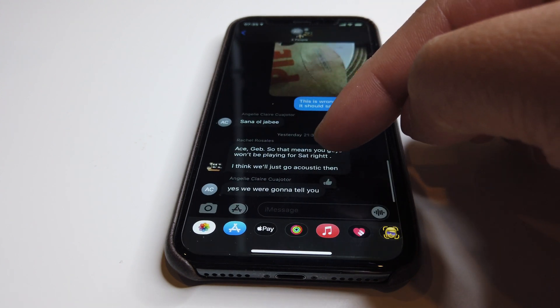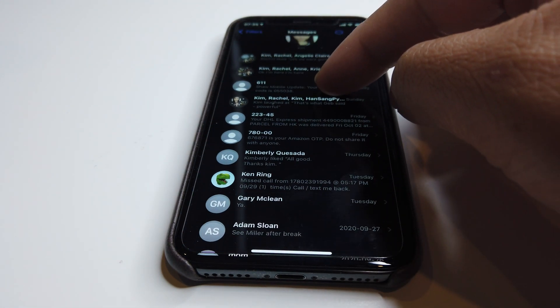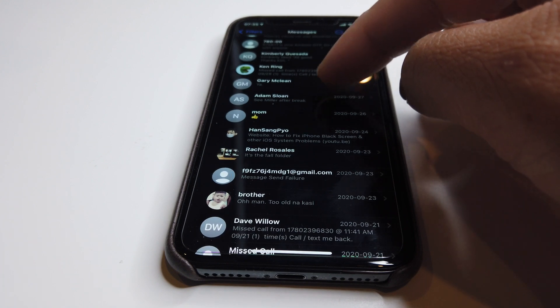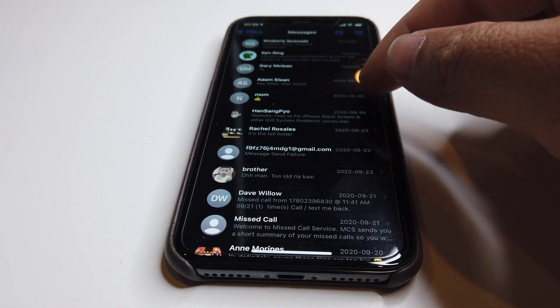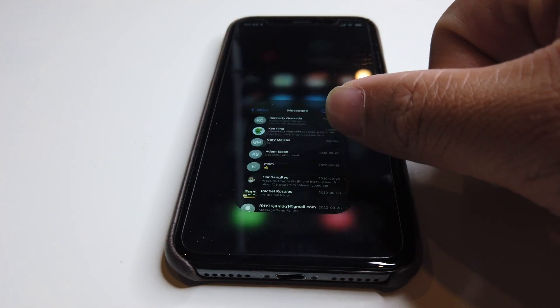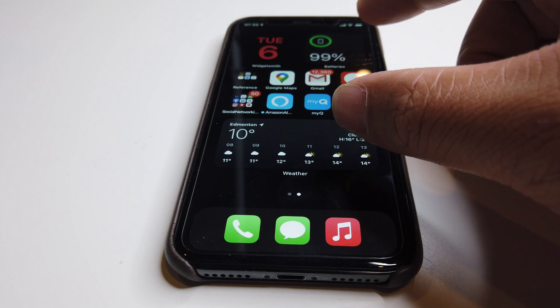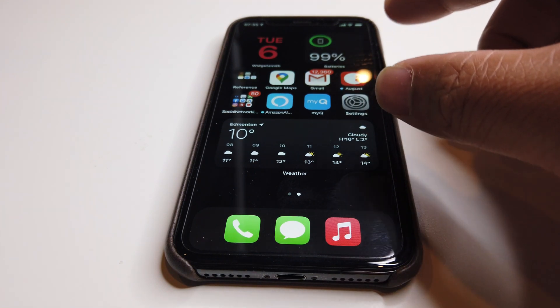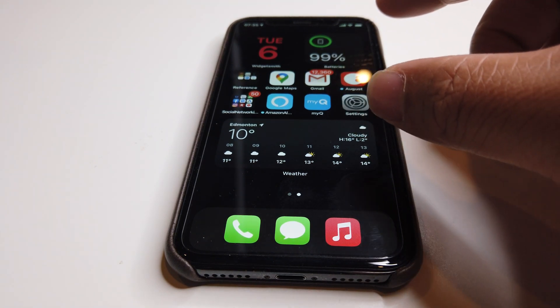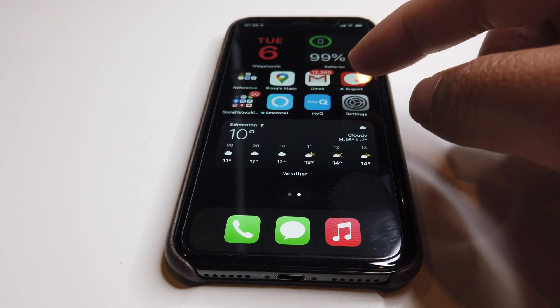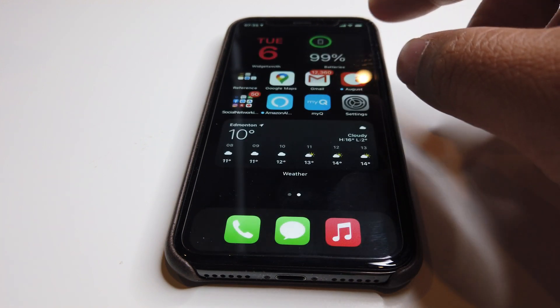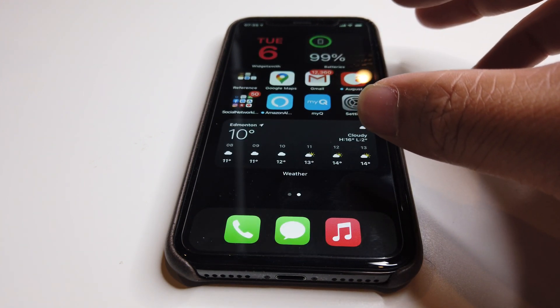The other feature is going through Messages and having different replies and different features on iMessage. Different updates for FaceTime as well where you can have 30 people or more on your FaceTime, so that's pretty cool. Now there are a lot of features on iOS 14.